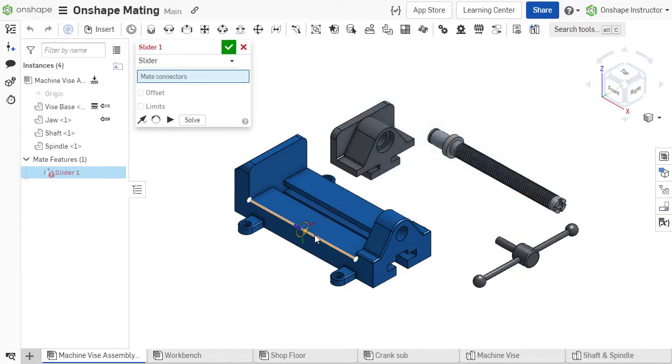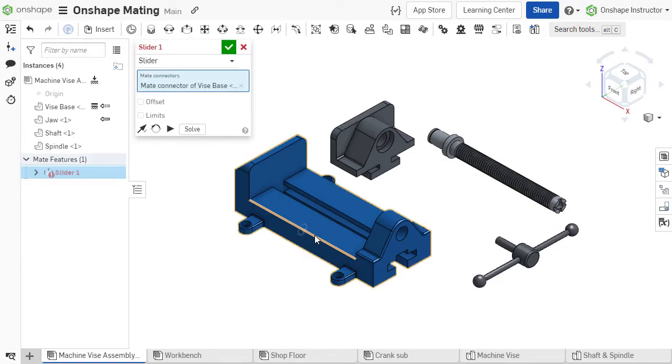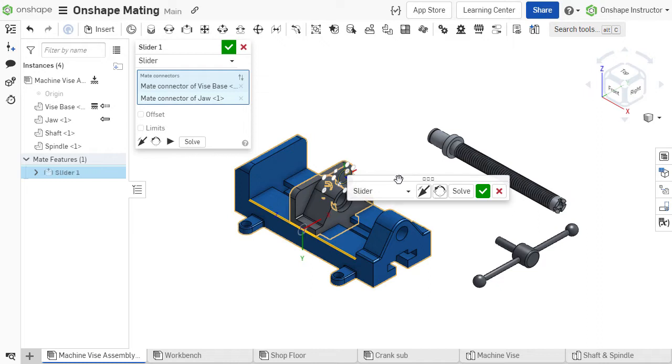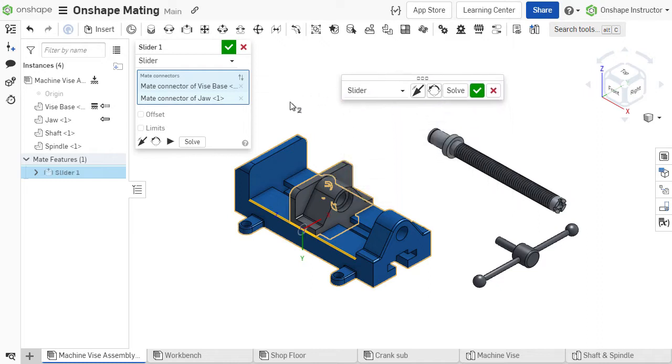In Onshape, to mate two parts together, we simply select a mate connection point from one part by left-clicking it, and Onshape brings those two parts together.